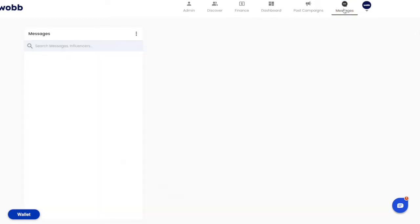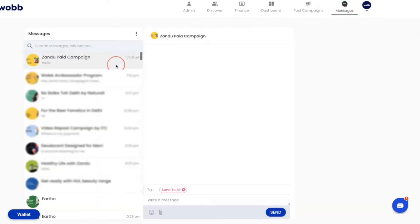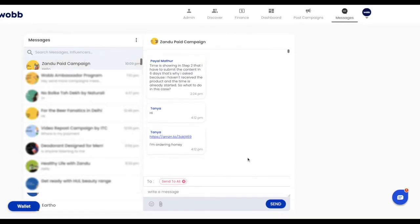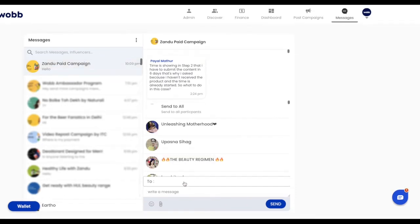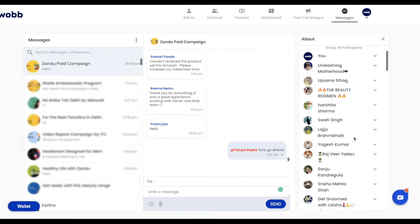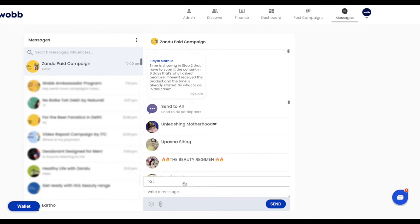When you hire an influencer on Wobb, it automatically creates a group chat for that campaign accessible from your dashboard. Influencers hired keep getting automatically added to this group. You can send and receive messages from all your hired influencers from this single chat group.